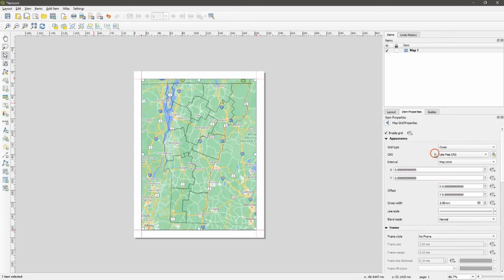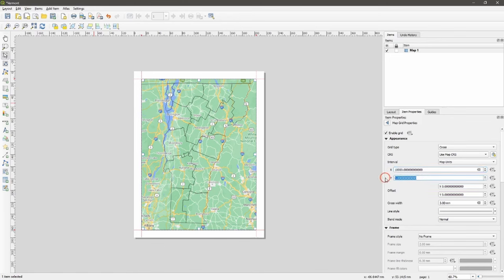I prefer to use a cross grid type. We need to experiment with the interval. I'm going to choose 10,000 meters, or 10 kilometers.